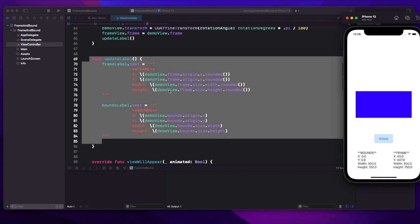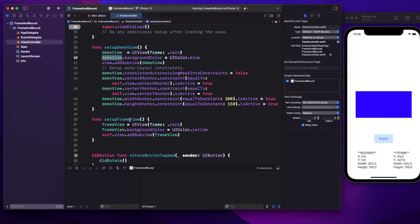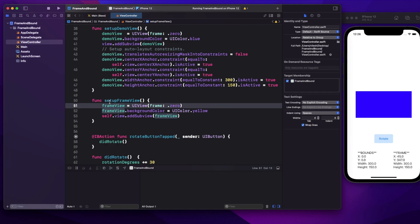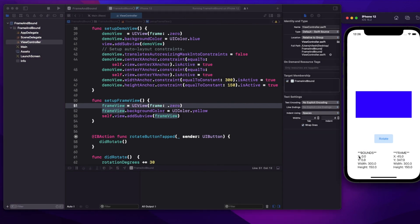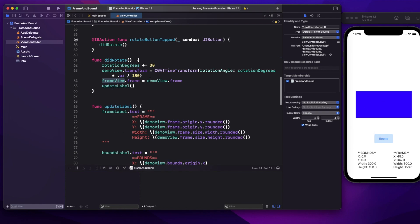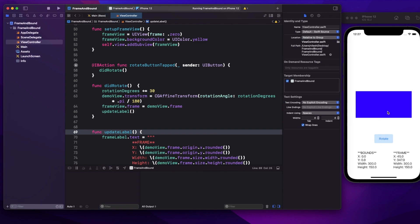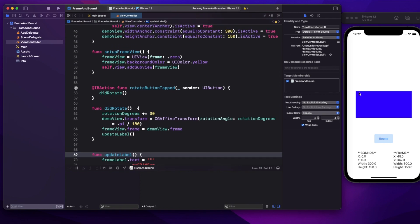Running the application, you see only the blue demo view because it completely overlaps the yellow frame view. For the demo view, bounds X is 0, Y is 0, width is 300, height is 150 — matching exactly what was set in code. The frame shows X as 45 and Y as 347, meaning the demo view is positioned 45 from the left and 347 from the top. Width and height are again the same as bounds initially.